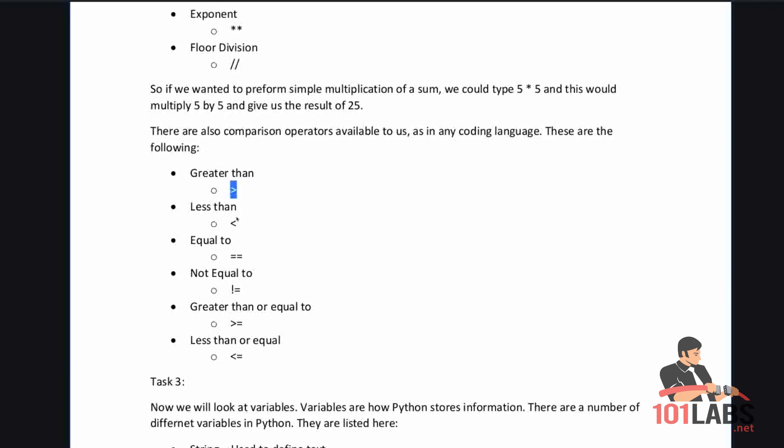Greater than, less than, equal to is two equal signs. Not equal to is an exclamation mark followed by an equal sign. Greater than or equal to is the arrow and then the equal sign, and less than or equal to is this arrow and then the equal sign.